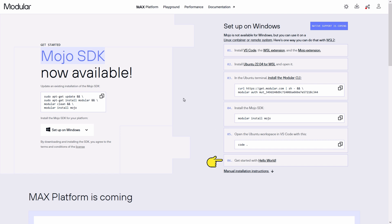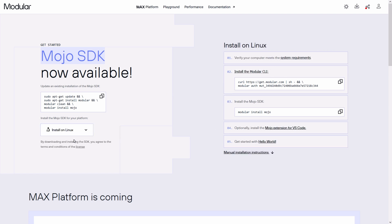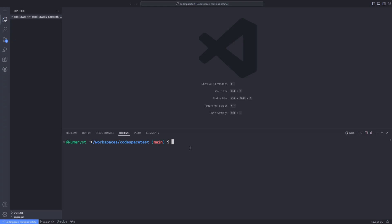If you are using a different operating system, select your operating system from the menu. Here I select the Linux operating system. First of all, we have to install the modular CLI. To do that, I copy the command provided and open up VS Code in a directory that I want to have my Mojo project. After that, I paste the command that I've copied into the terminal.